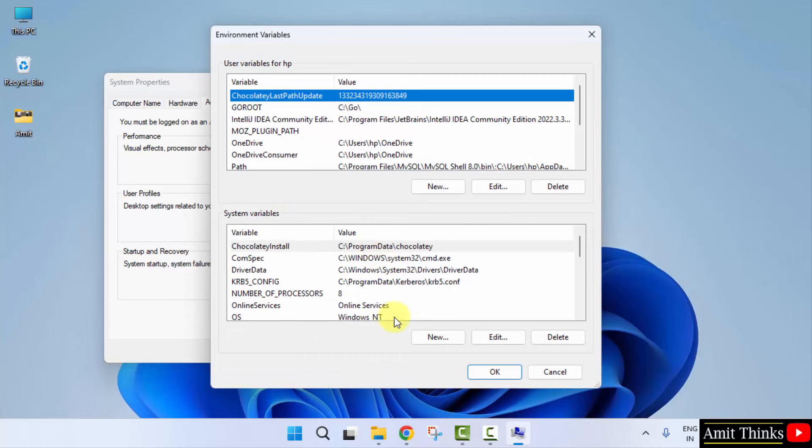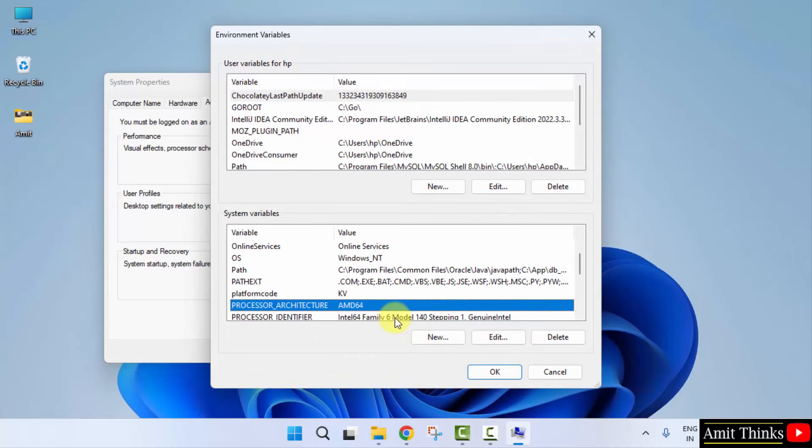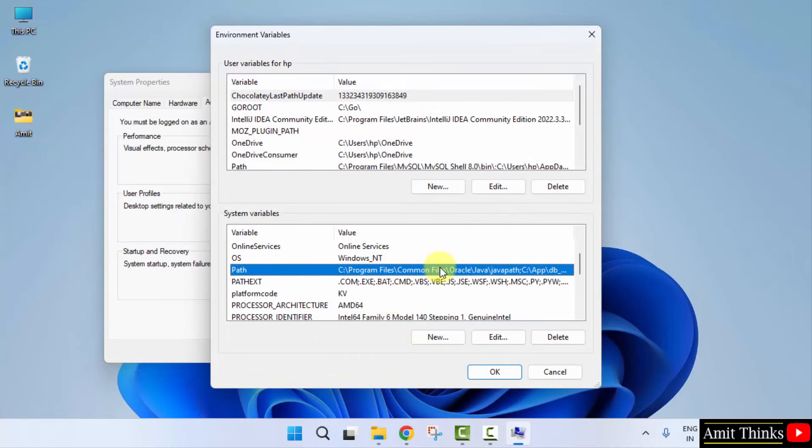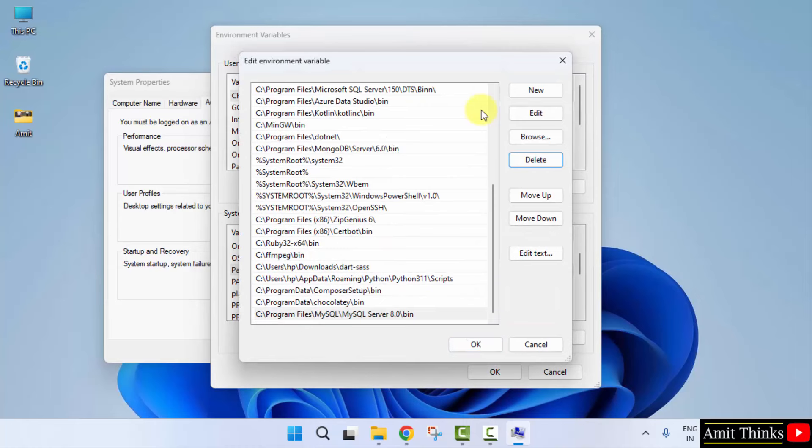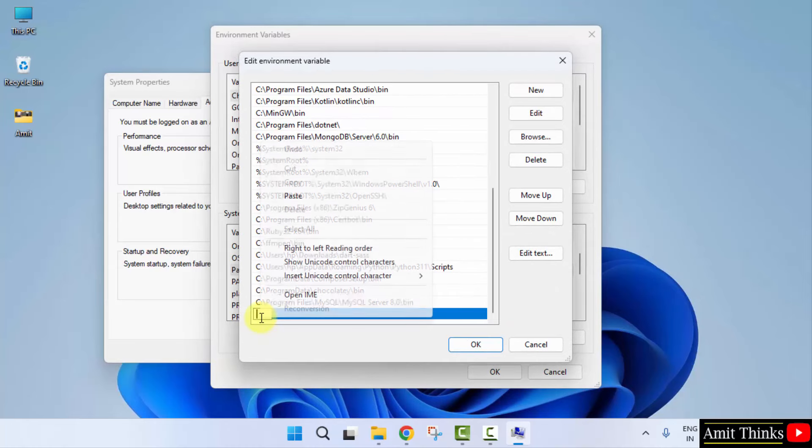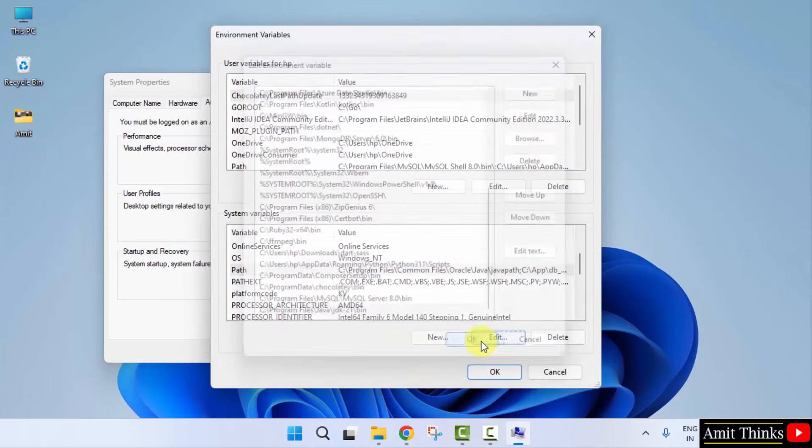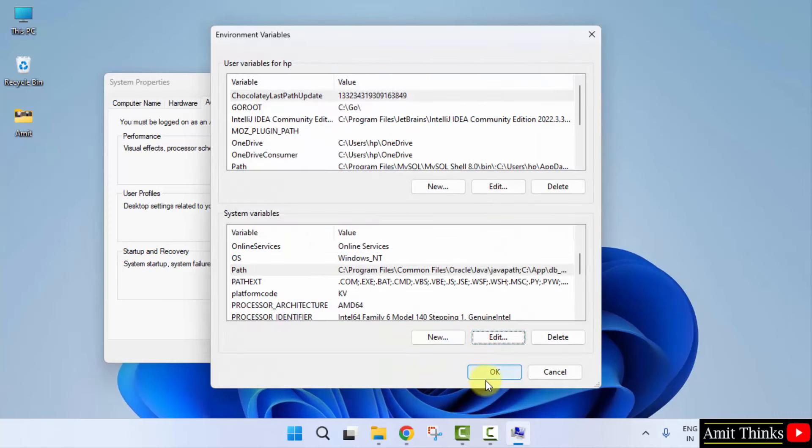Now, here go to system variables. Go below path. Double click. Go to new. Click on it. Now, right click and paste the same path. Okay. Java JDK21 bin. That is Java 21. Click okay. Click okay. Okay and the last okay.